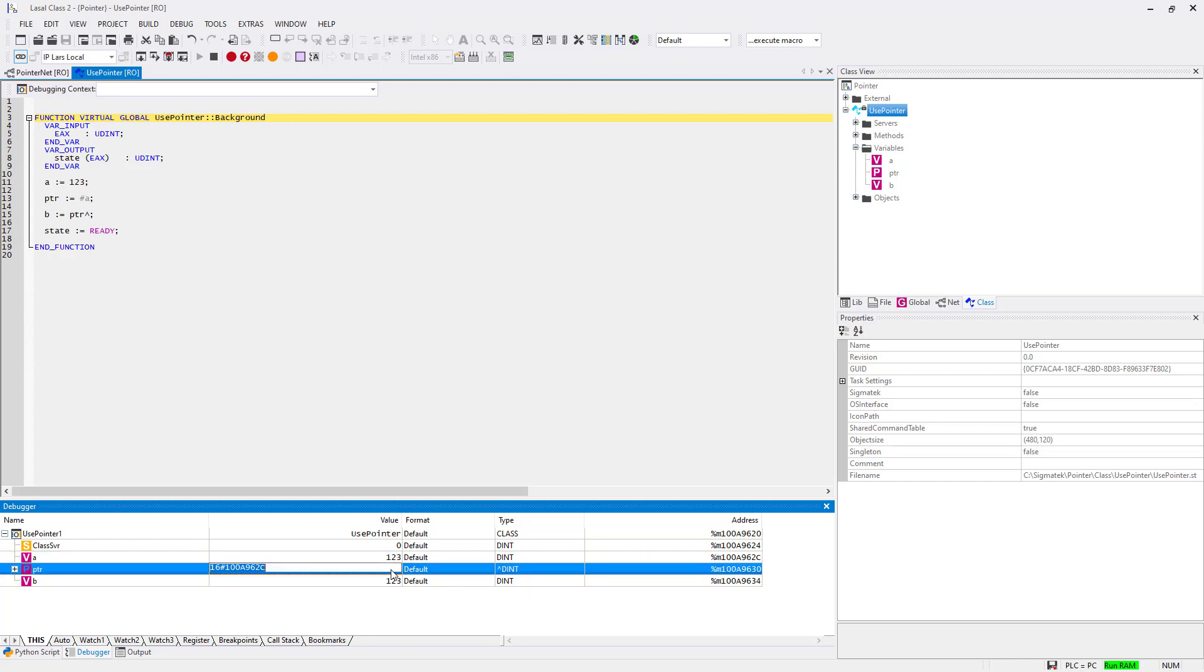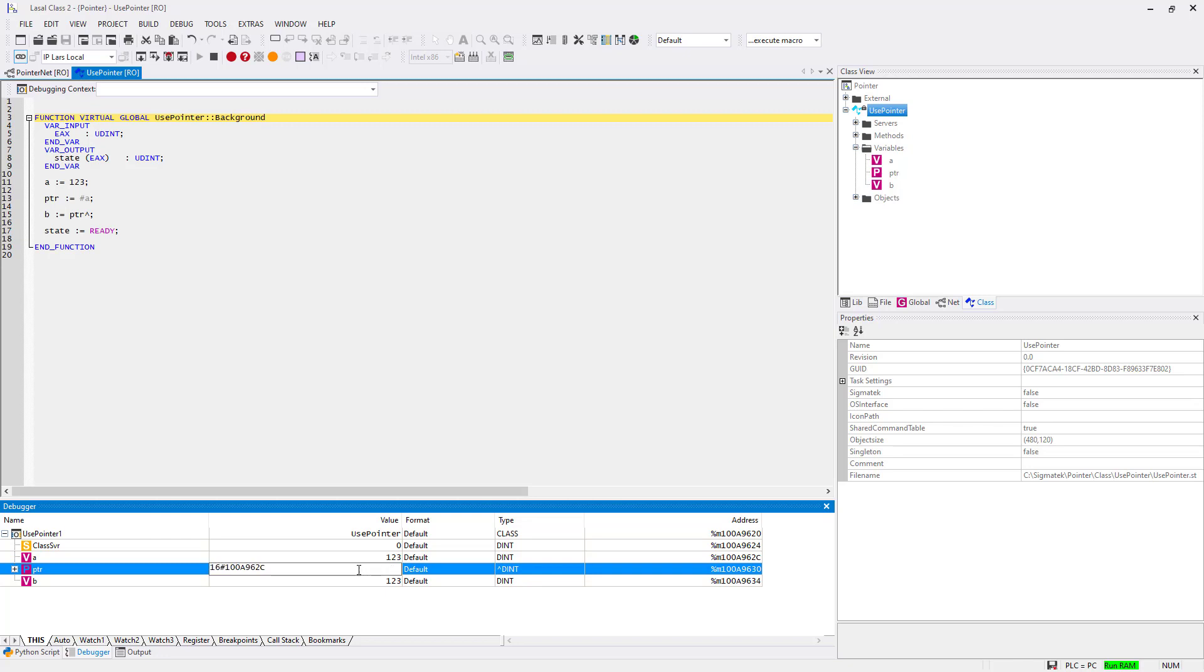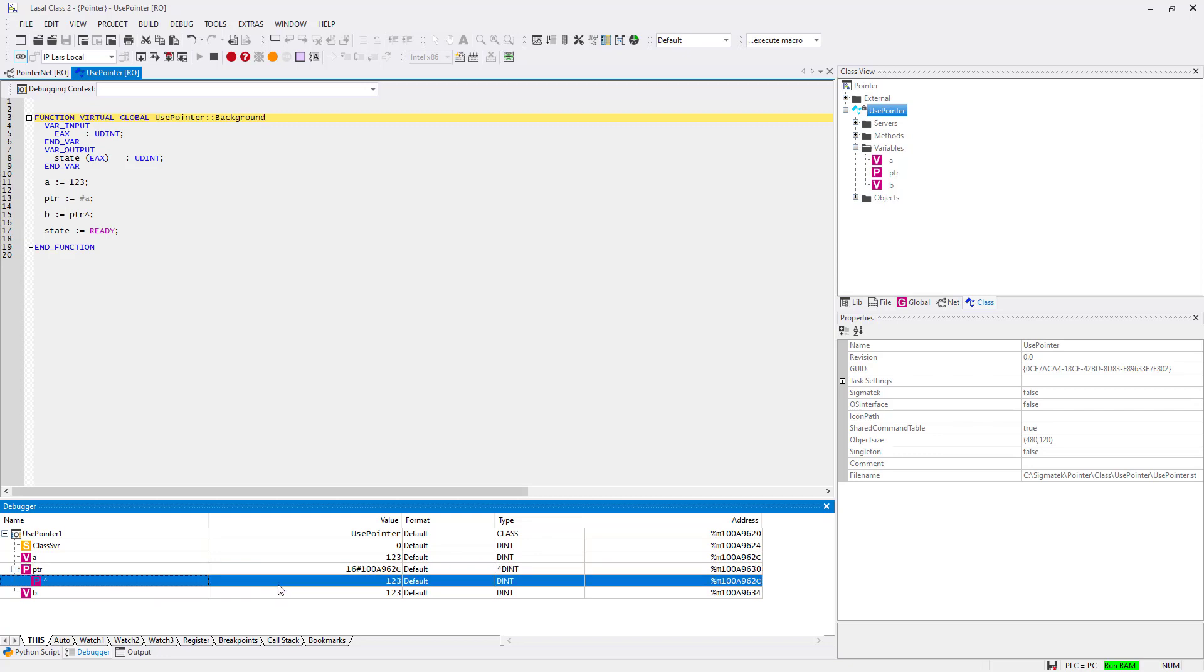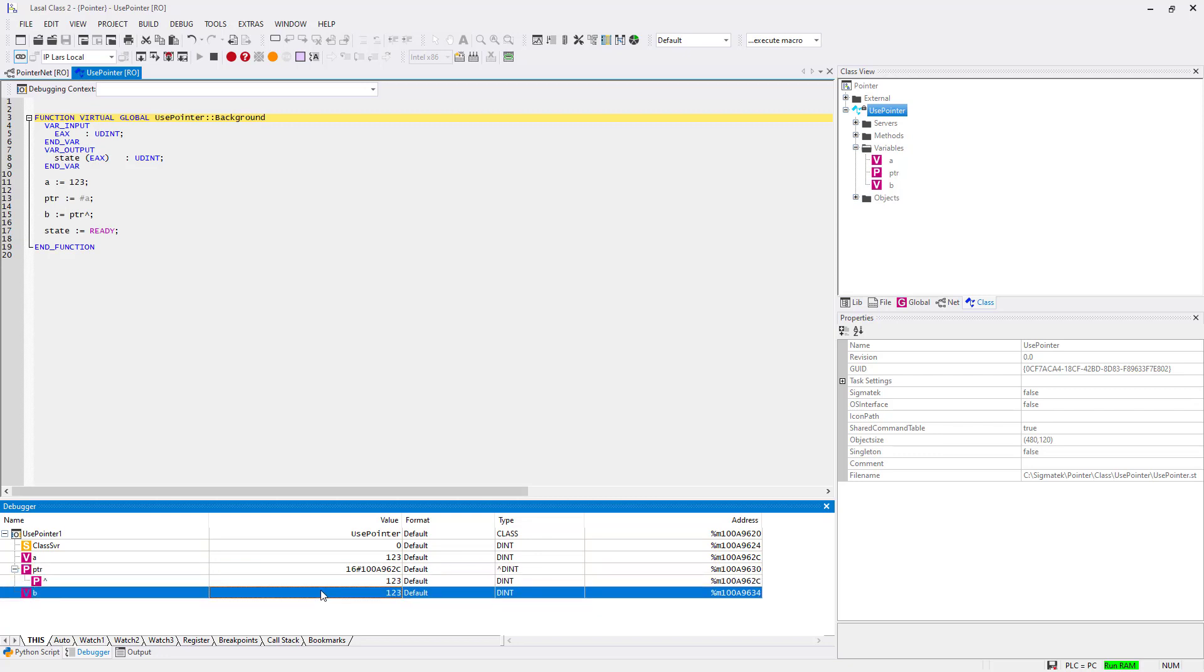The pointer variable points to the address of A. If you open the pointer variable with the plus symbol you see the content in the address and B is also 123.